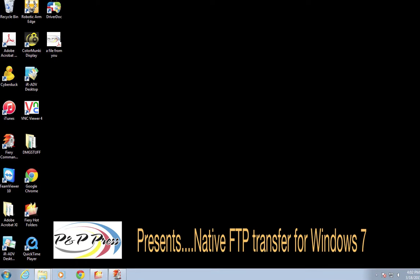Hi everyone, it's David with BMP Press. Today we're going to go over how to use the native FTP client that is inside of Windows 7 — in other words, how to use FTP services without a third-party client, such as FileZilla or CyberDuck.